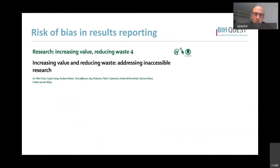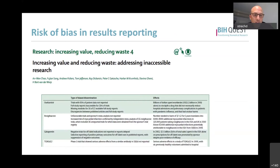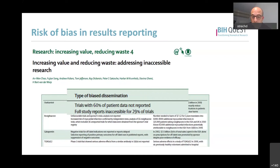Just to give one example from the Lancet papers - one paper focused on challenges of inaccessible research. They demonstrated that the antiviral drug Oseltamivir, which became relevant especially during the swine flu situation, had trials where 60% of patient data were not publicly reported, and full study reports were inaccessible for 29% of all trials. Of course, we don't know whether this highly impacted how we judged the efficacy and safety of this drug - there are some studies about this, but it's still controversially discussed.